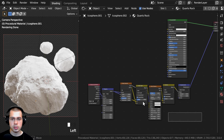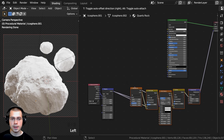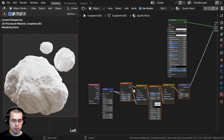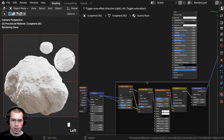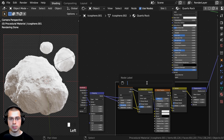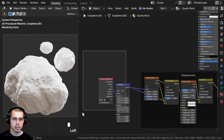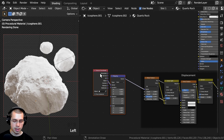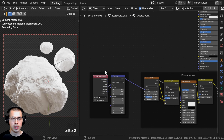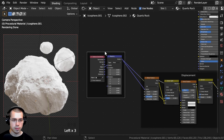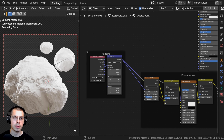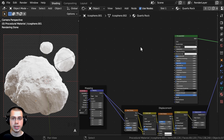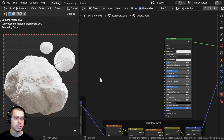I want to keep my nodes nicely organized. I'll click and drag to box select all the displacement nodes and press Ctrl-J to join them into a frame. With the frame selected, I press F2 to add a label and call it 'Displacement.' Then box select the texture coordinate and mapping nodes, press Ctrl-J, and label that frame 'Mapping.' Now I want to create another texture for the base color.